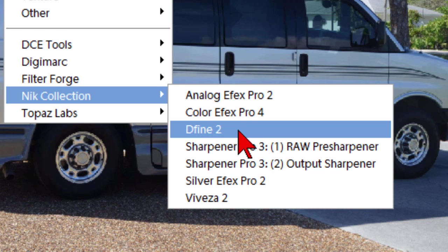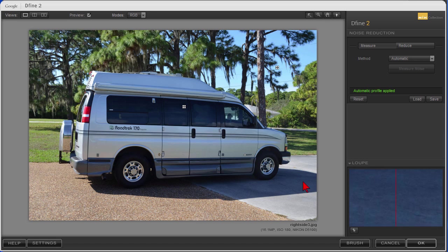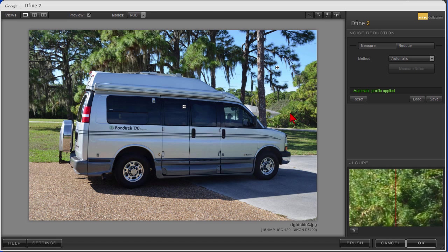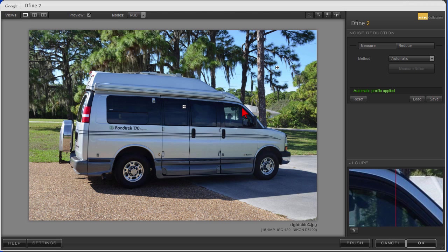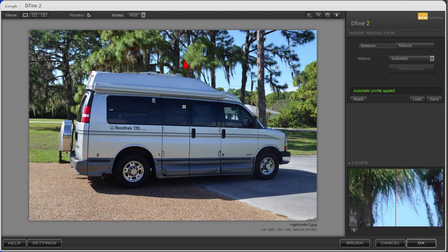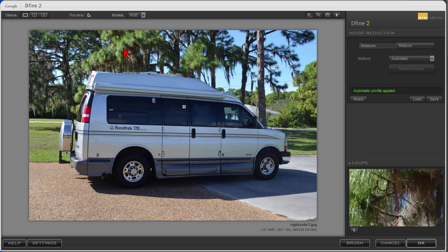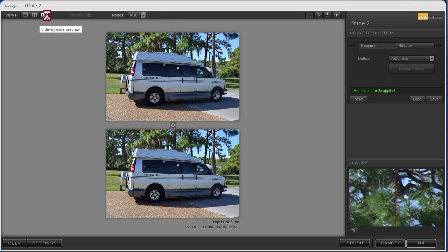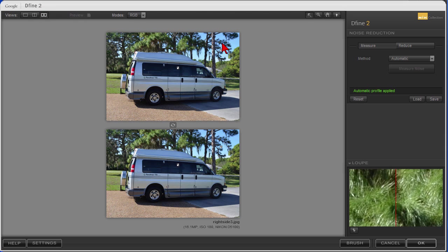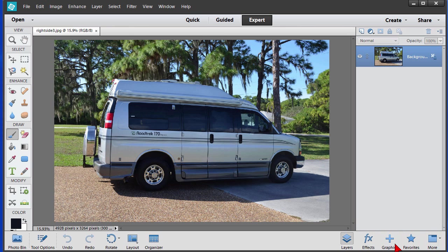For example, if I want to use the Dfine filter, I click that and a window opens showing me what the filter looks like. The Dfine filter basically is a noise reduction filter, and what it does is it looks at your photo and decides where the noise is and it automatically removes the noise. And like all the filters in the Nik Collection, you can use the before and after to see what it looks like, or the side-by-side. Once you have the noise filter applied, you can click OK or you can click Cancel.